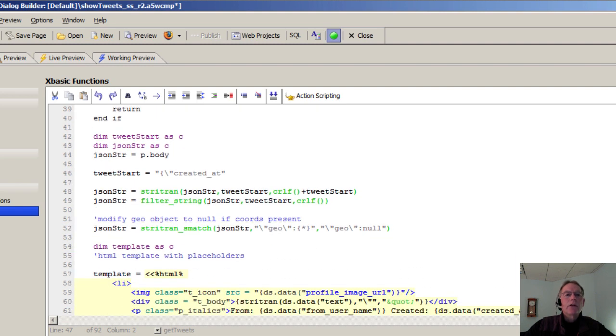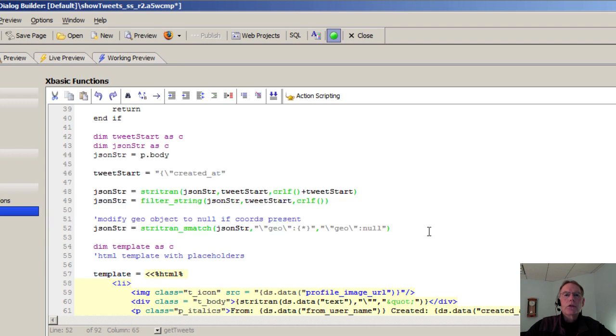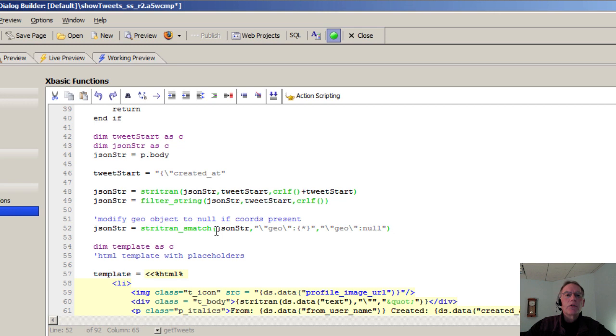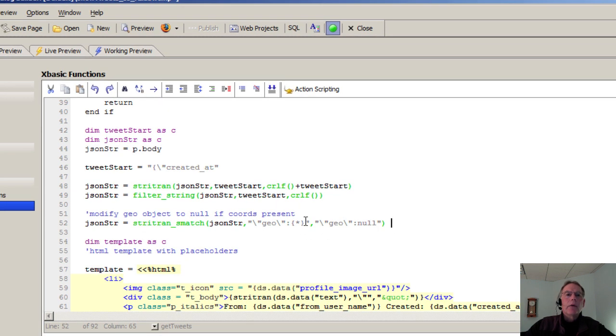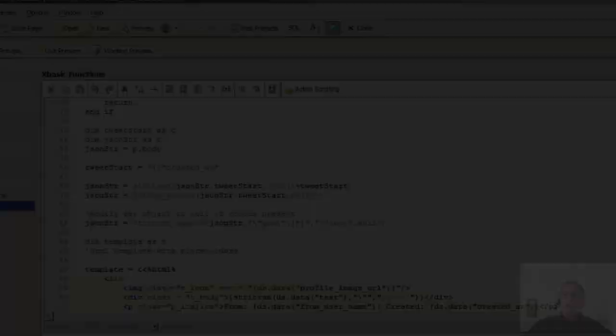In here, what we're going to do is start to massage the data that's coming back. So all this code is really just cleaning up the JSON. It's just pulling out the information that we're interested in. I'm not going to go into the details of that. We're using stritran, which hopefully you all know about. We're using filter string and stritran smatch. We're going to provide this code so you'll have it. You can use the debugger to step through this and see exactly what goes on.